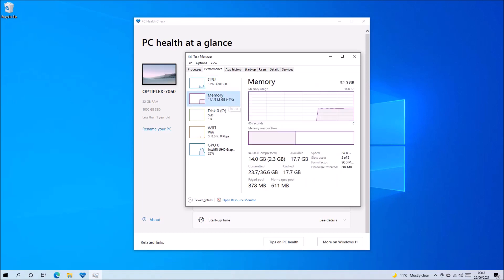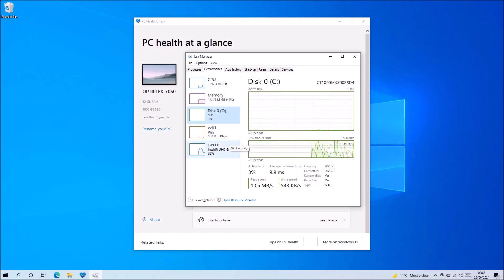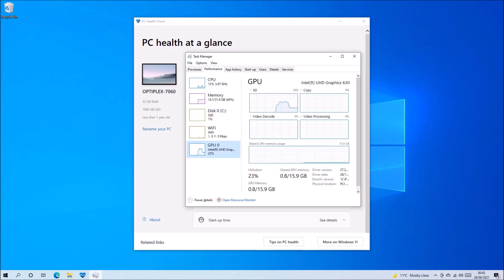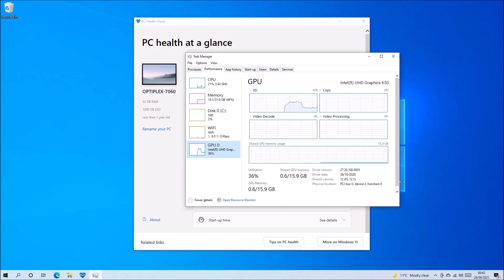So let's have a look at my OptiPlex 7060 instead. So it's got an 8th generation Intel processor. It's got 32 gigabytes of RAM. It's got a 1 terabyte solid state drive. And it's got a DirectX version of 12.